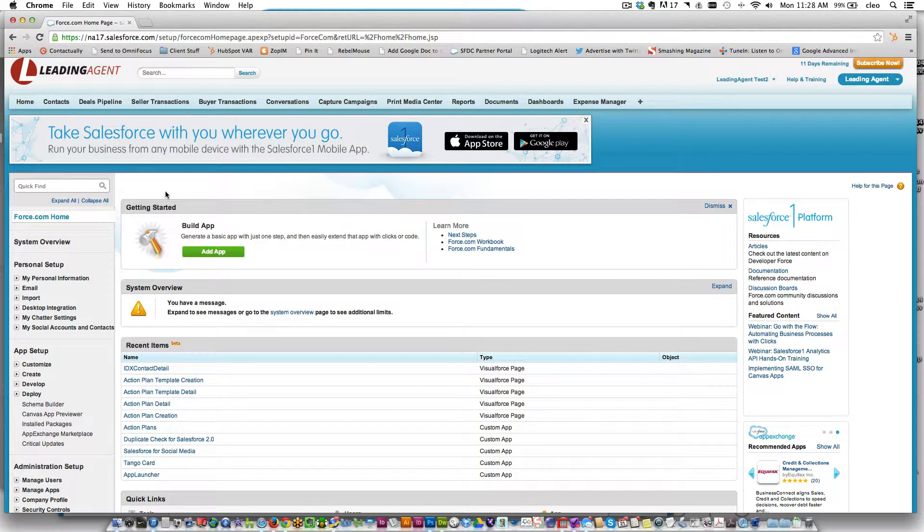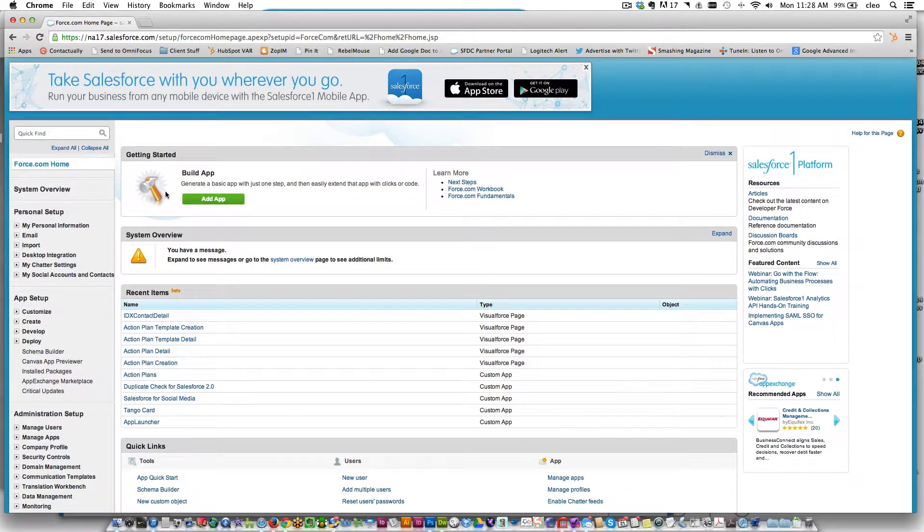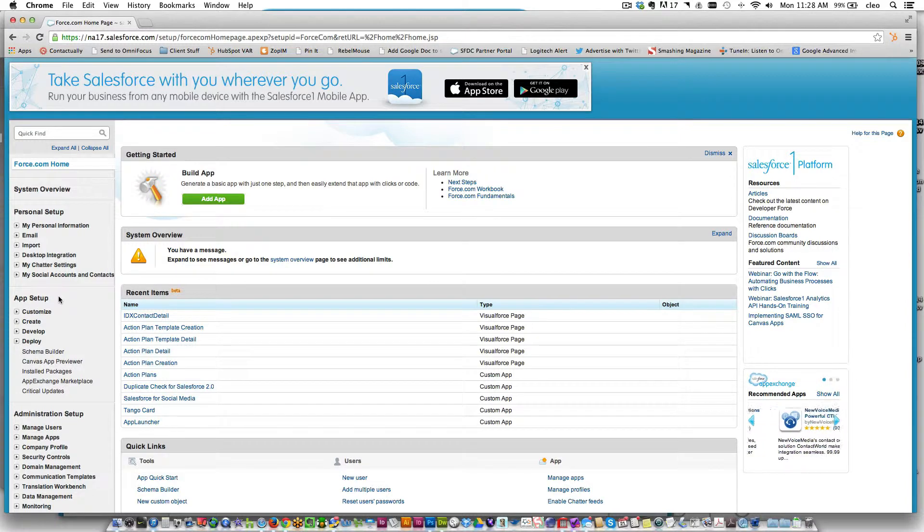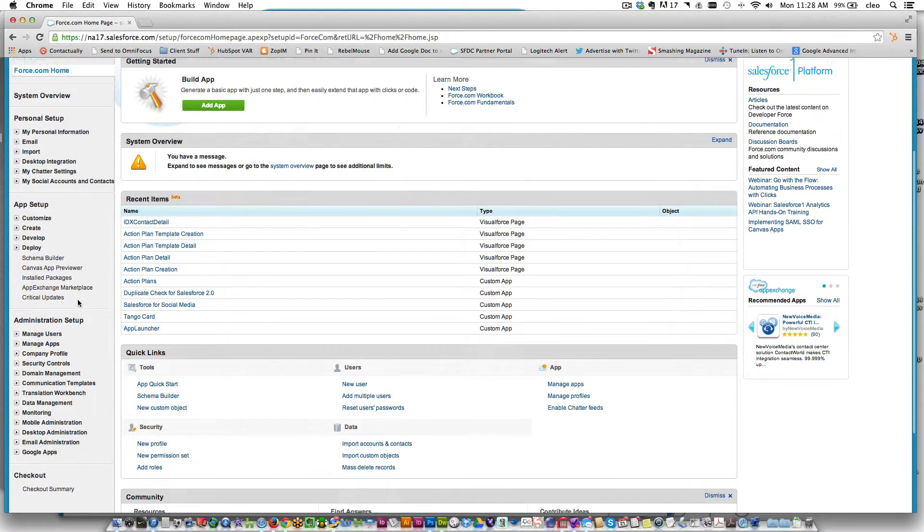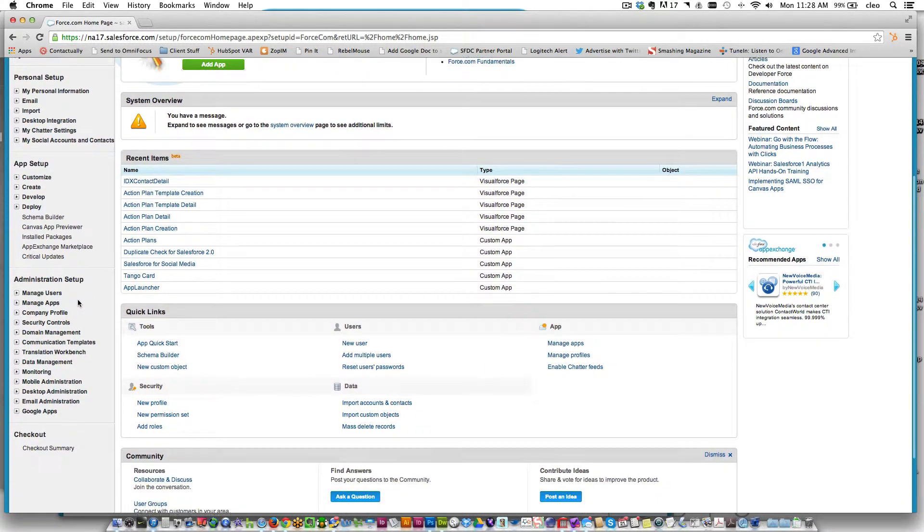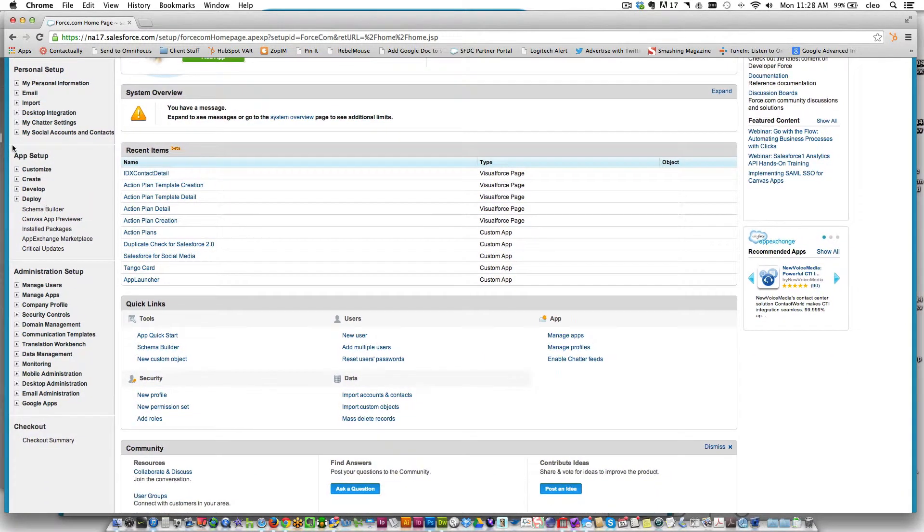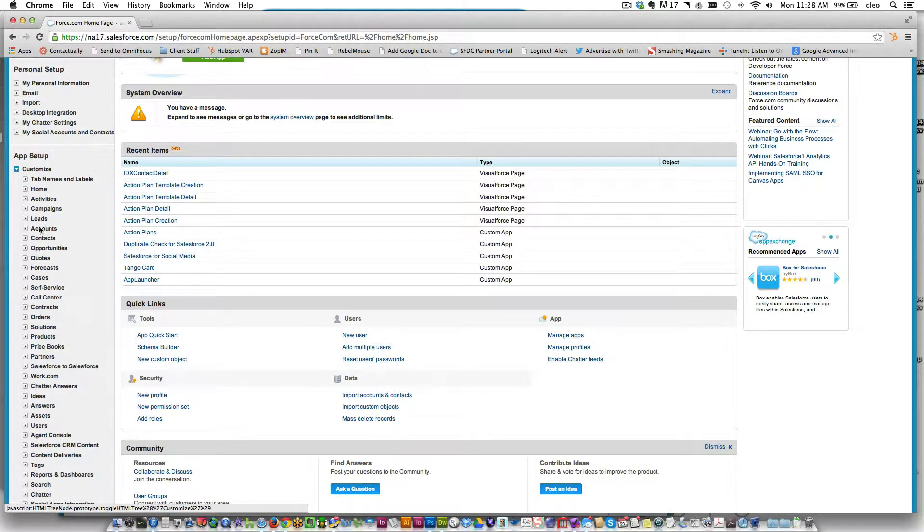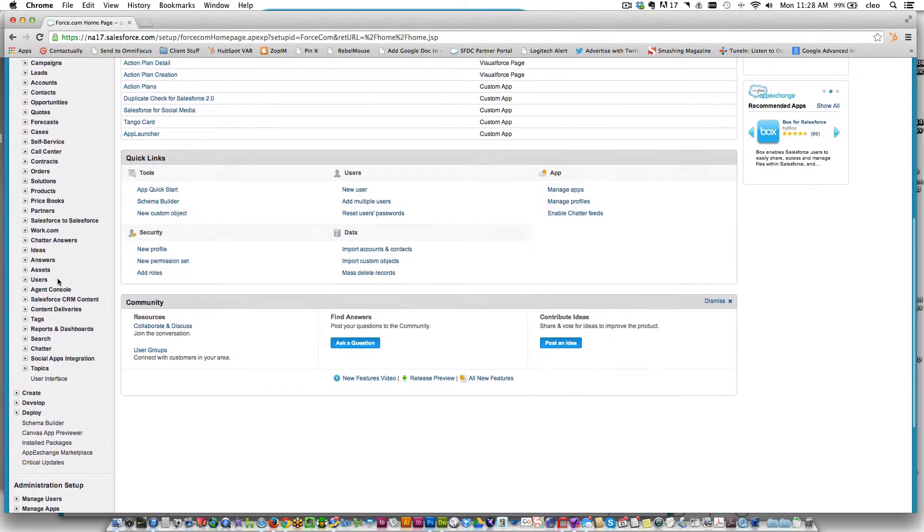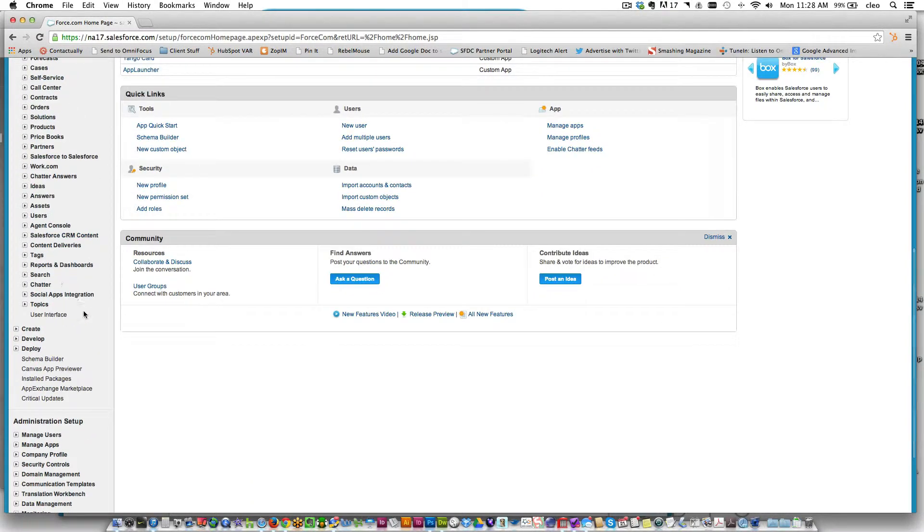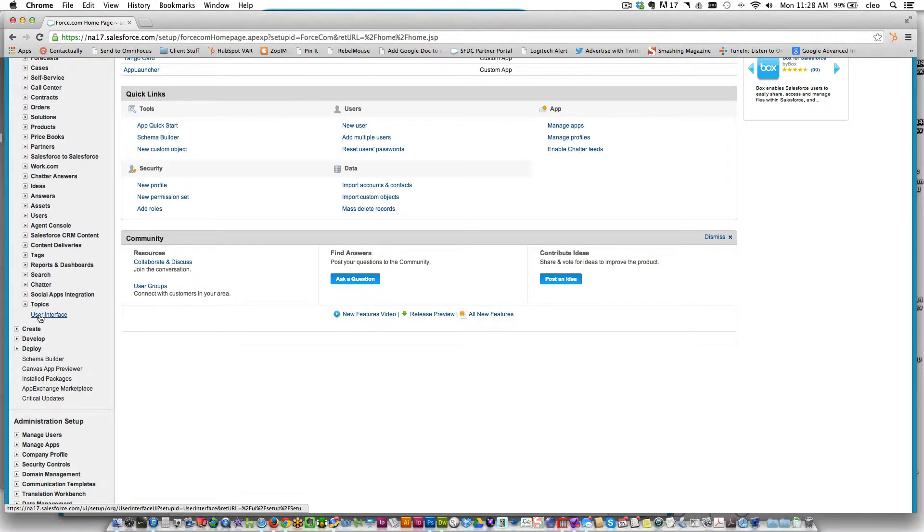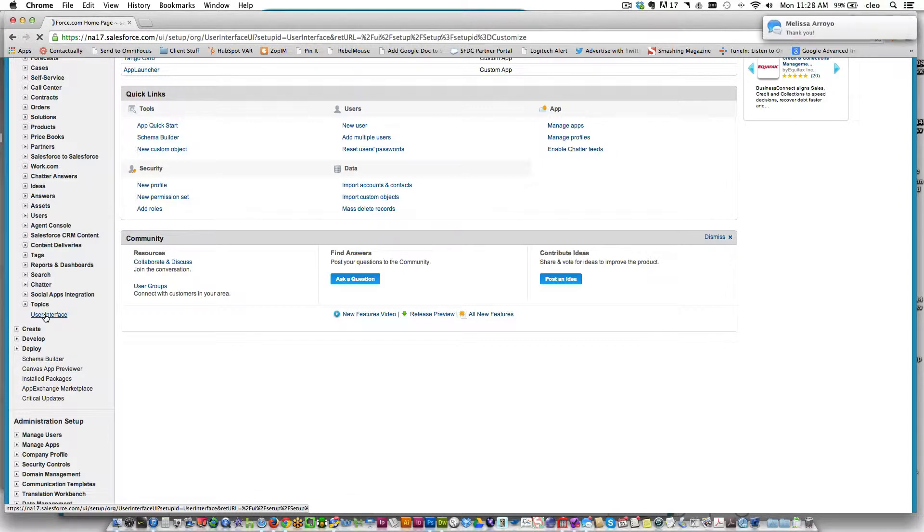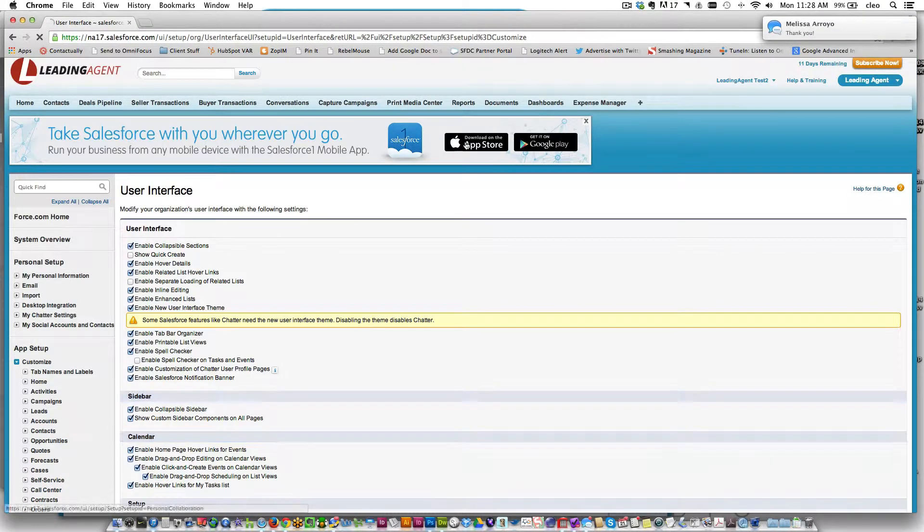To get rid of these banners if you don't want to see them anymore, it's very simple. All you do is go to app setup, expand customize, and then scroll all the way down to the bottom where it says User Interface. Just click on User Interface.